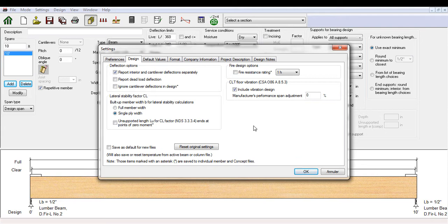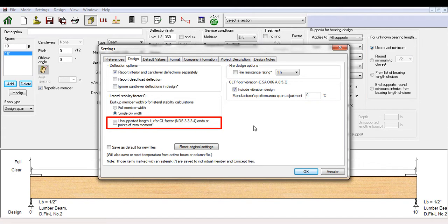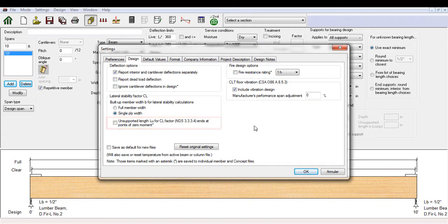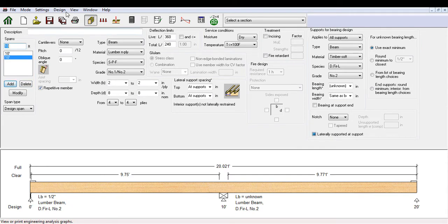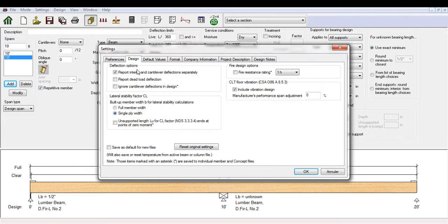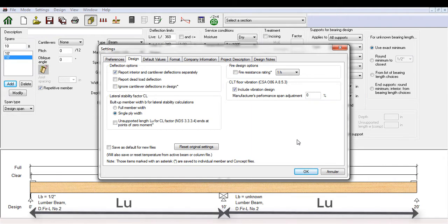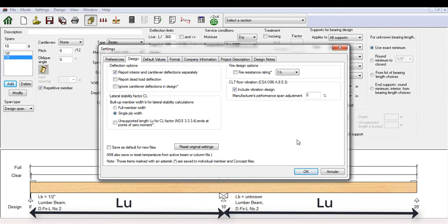Inside the lateral stability factor design setting, there is also an option regarding the unsupported length LU used in calculating the CL factor. This setting is primarily intended for multi-span beams with moment reversals. By default, unsupported length LU ends at points of zero moment is not selected. This means LU is calculated based on points of lateral support, typically taken as the length between points of bearing where lateral support is also specified.